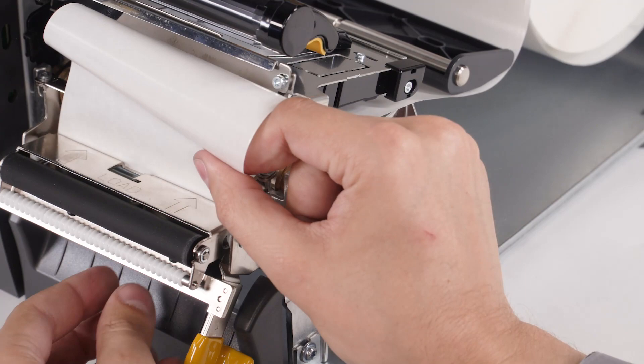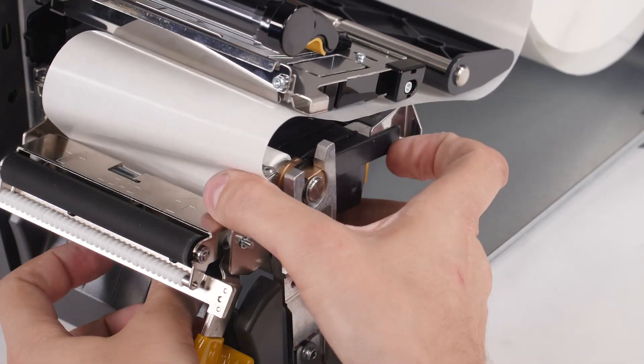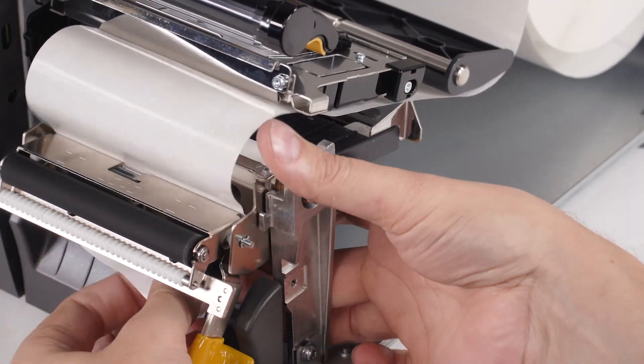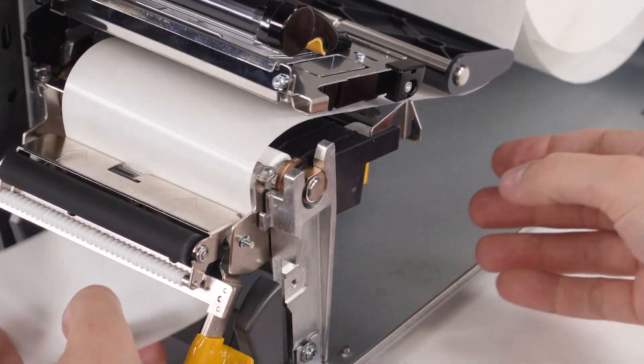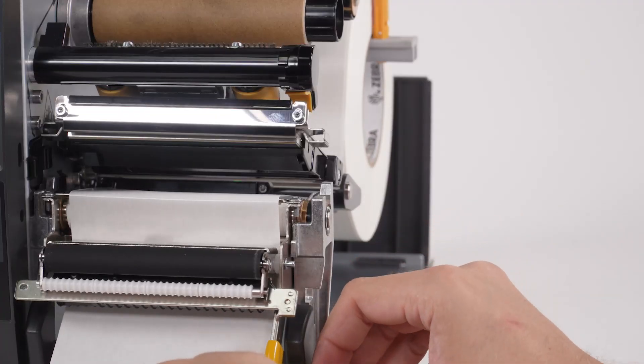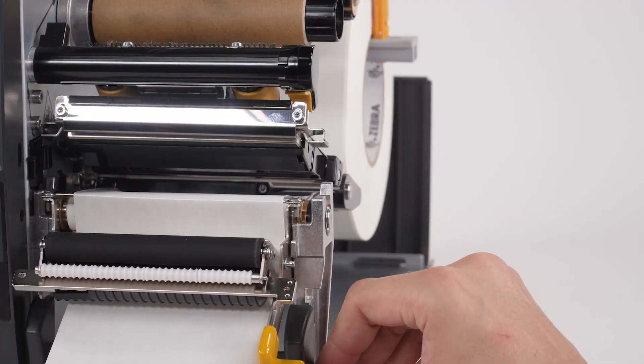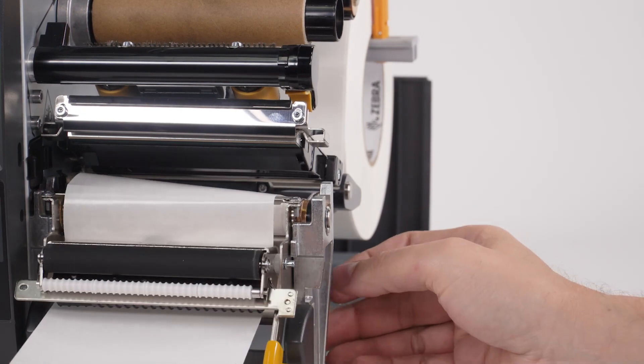Feed the liner behind the peel assembly. Make sure that the end of the liner falls outside of the printer.